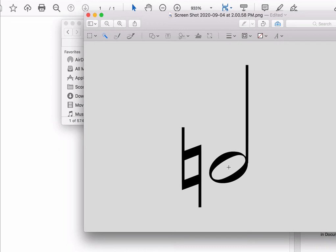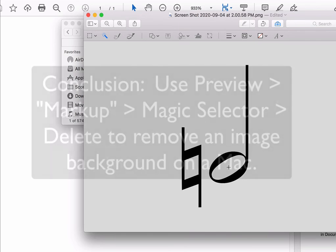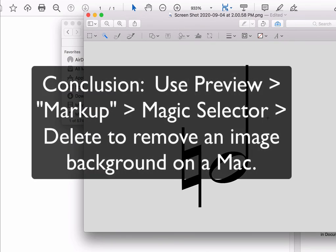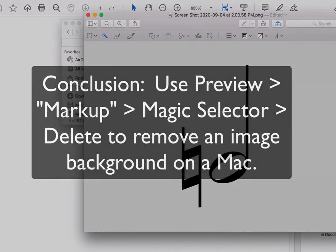Now, I should mention this works much better on plain backgrounds, especially when you have a lot of contrast between the color of the thing you're using and the background, but definitely try it with your pictures, and hopefully it will save you some time in getting rid of that background.